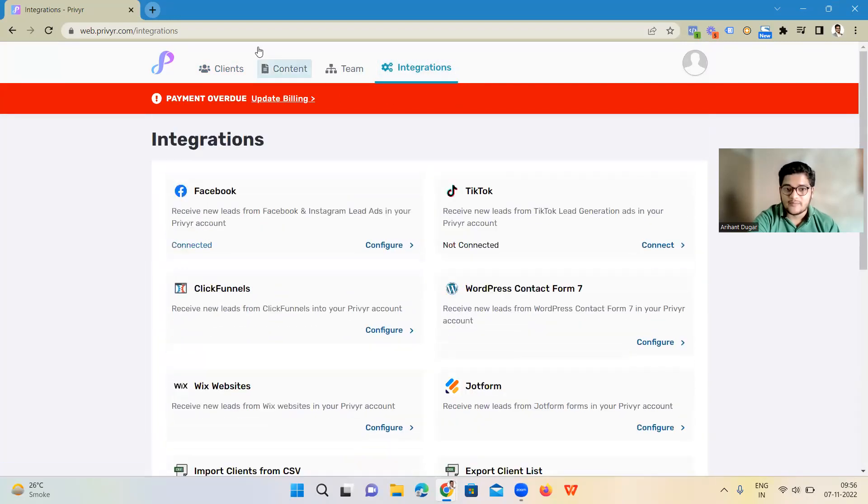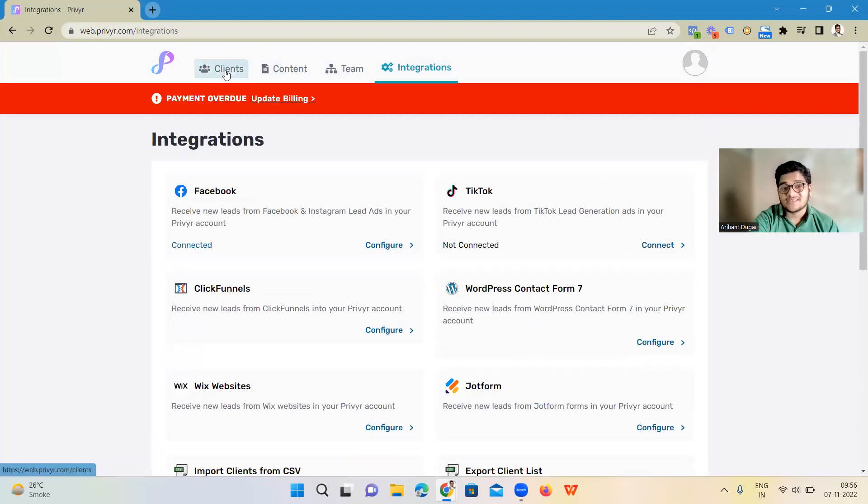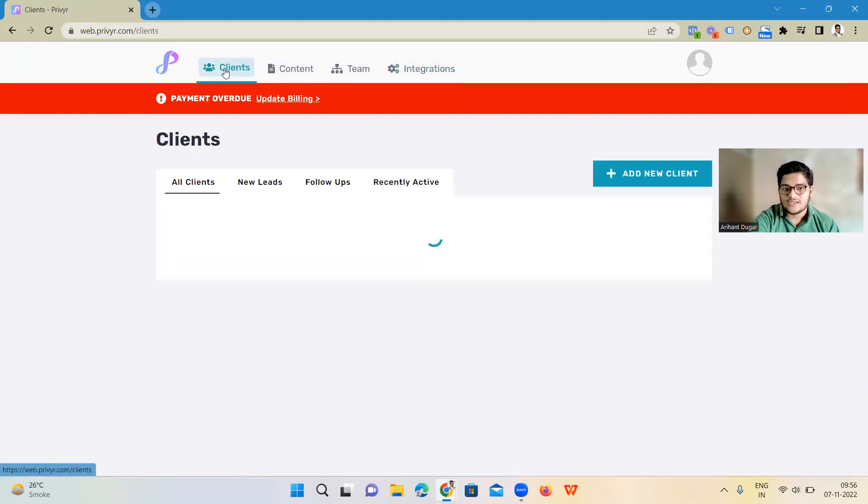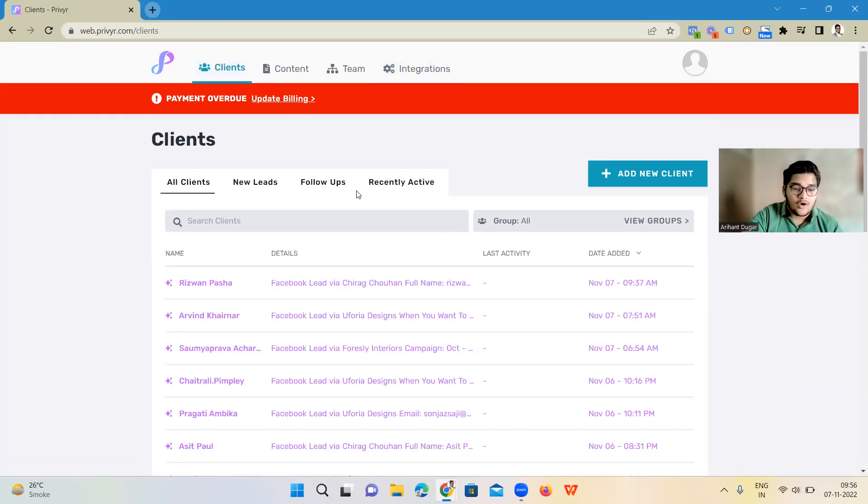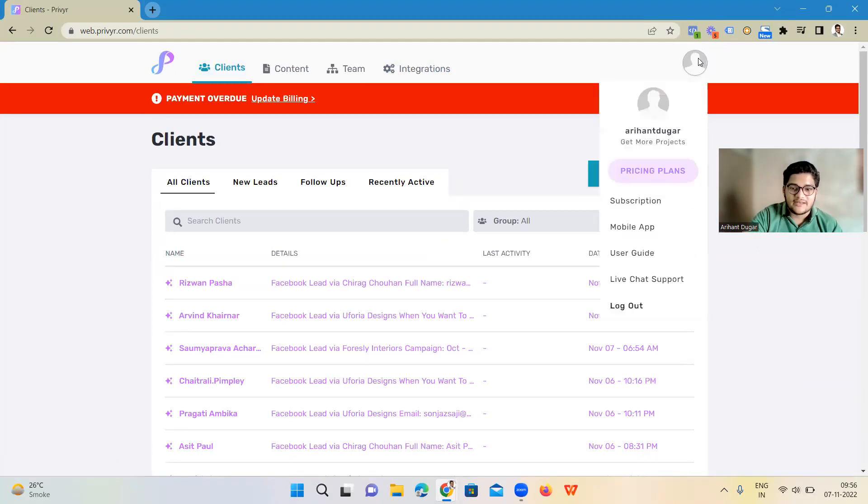If you sign up through my link and just give me a message, I will give you a personalized walkthrough of this. I will teach you personally if you sign up through my affiliate link. Thank you so much, and I will see you on another side. Till then, bye-bye.